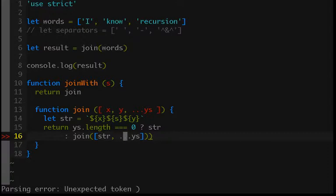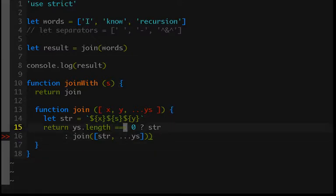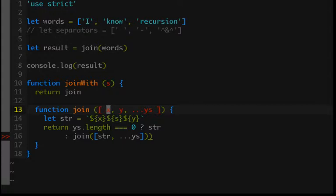So it'll join the first two and then it'll receive a new list with the first two already joined, so it'll join those first two that are joined with what was the third element. Those will be joined and then it'll join that with the fourth element and so on and so on until the entire list has been joined with the separator that was passed in.